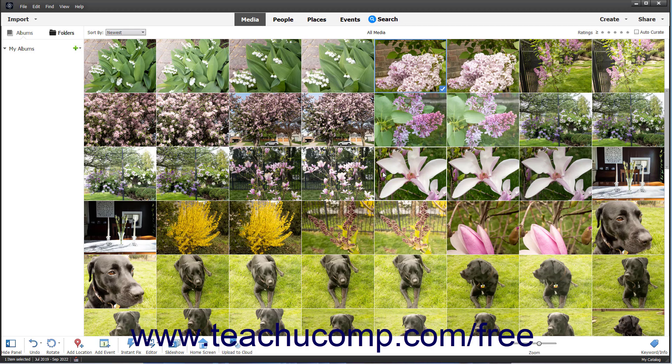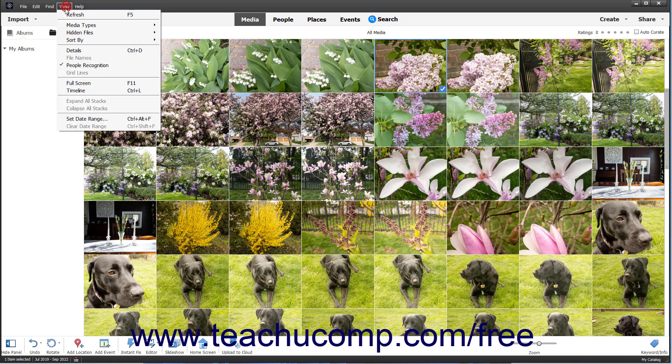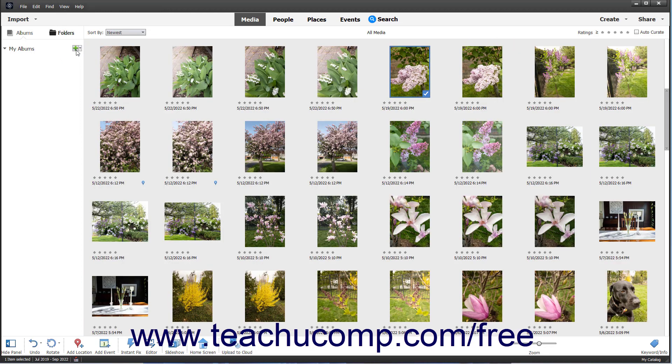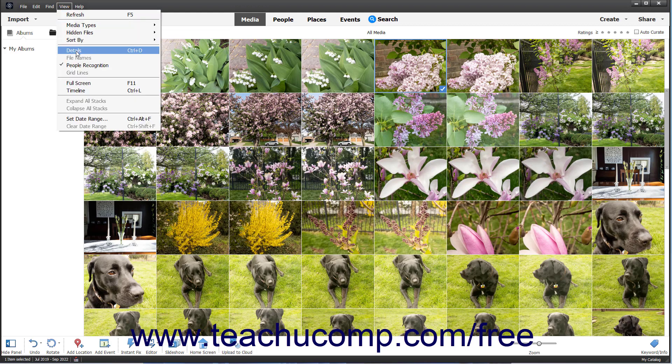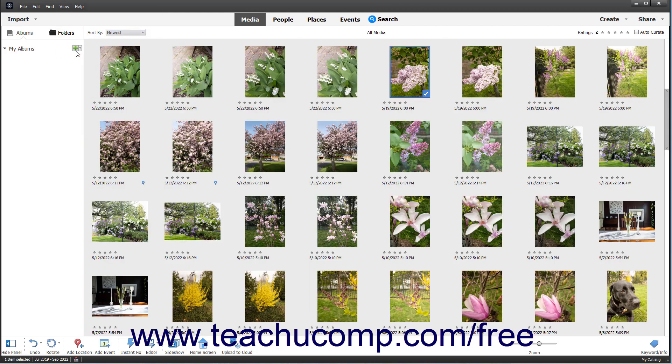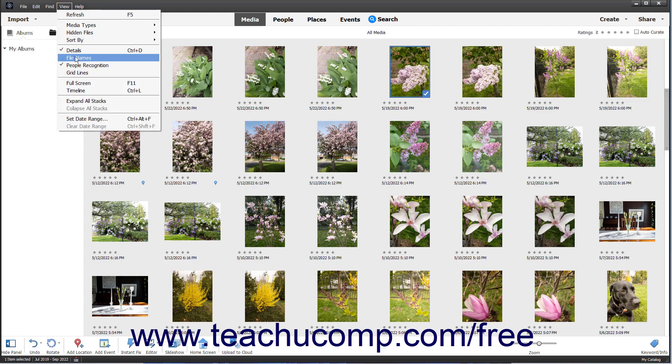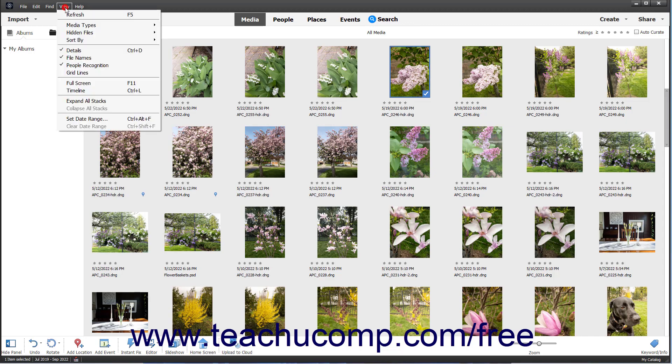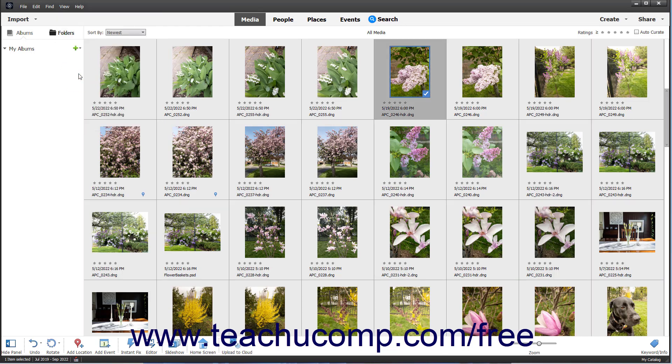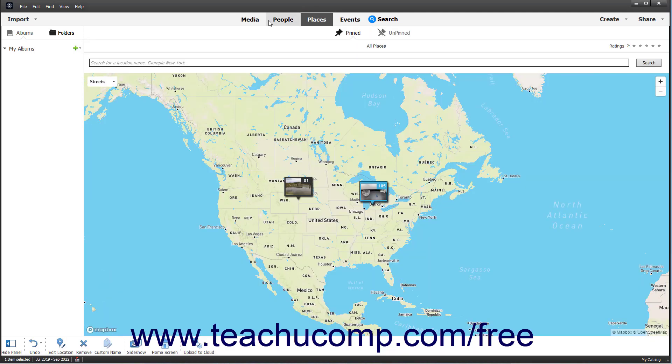To switch the view between the adaptive grid view and a details view that shows the rating and date of each media file, select View Details from the menu bar. Doing this toggles the view between the two views. To then toggle the file names on or off when using the Details view, select View File Names from the menu bar. To toggle grid lines between the media files on or off, select View Grid Lines from the menu bar. Also note the Organizer window's content changes depending on which shortcut button in the Shortcuts bar is currently selected.